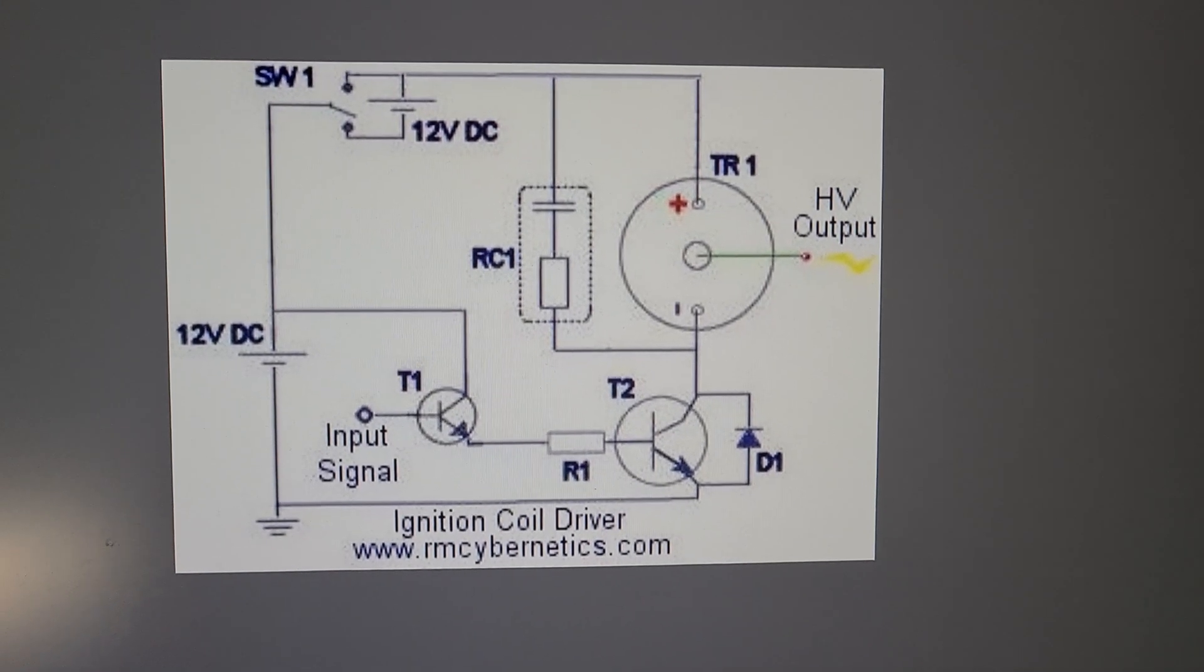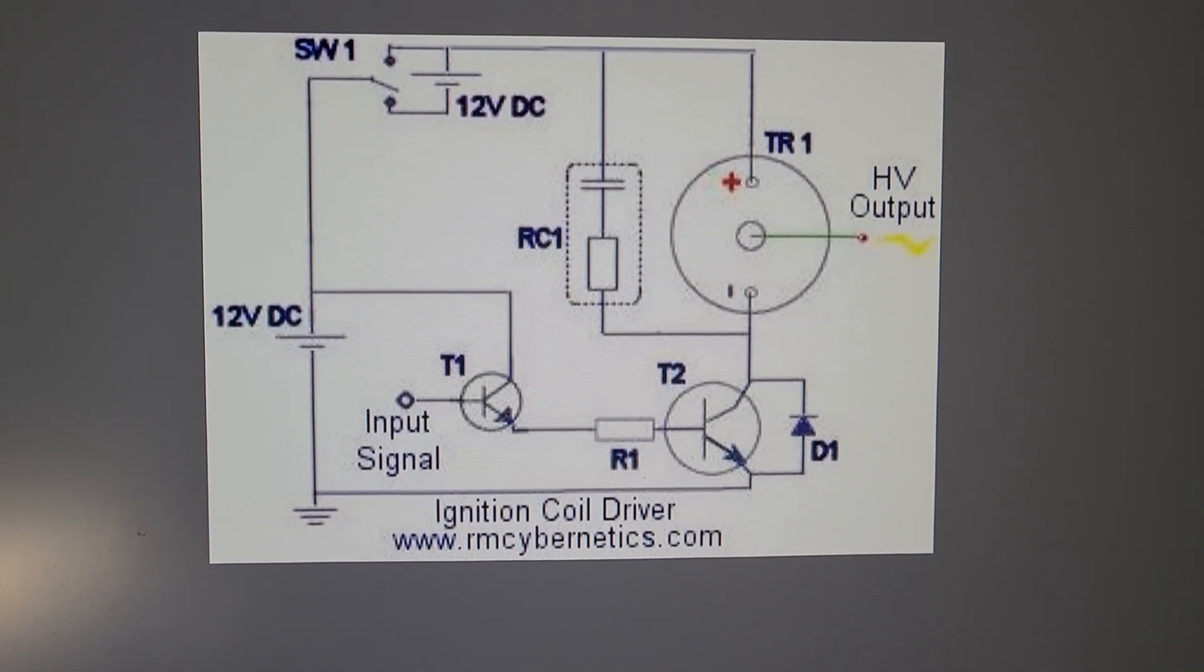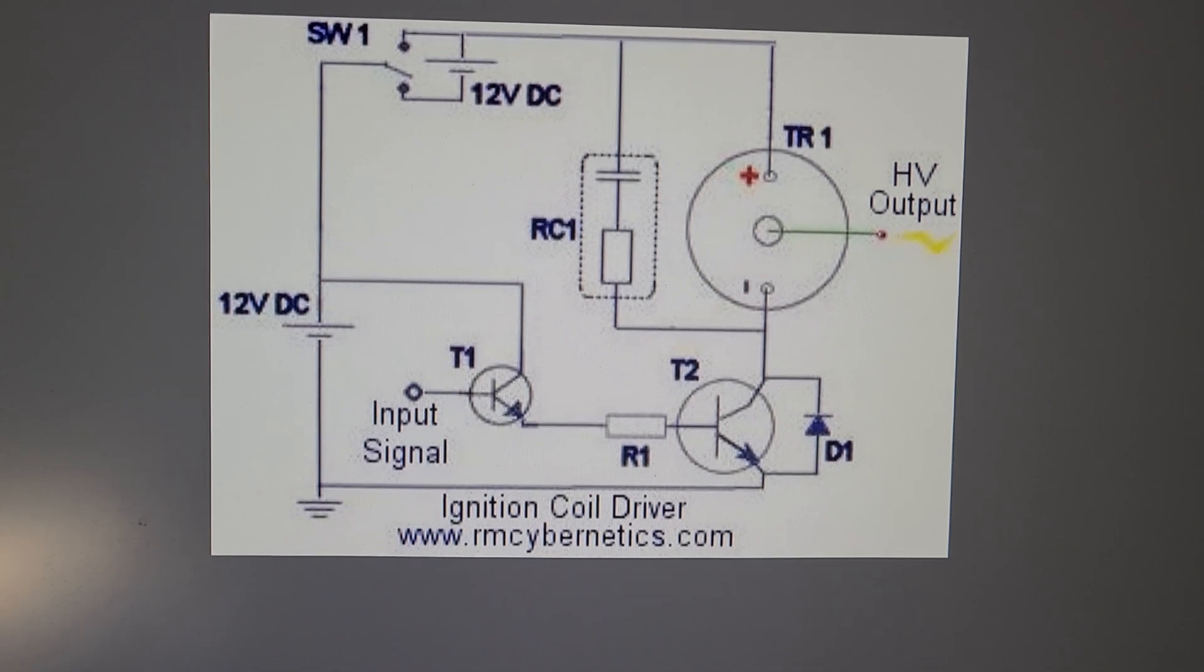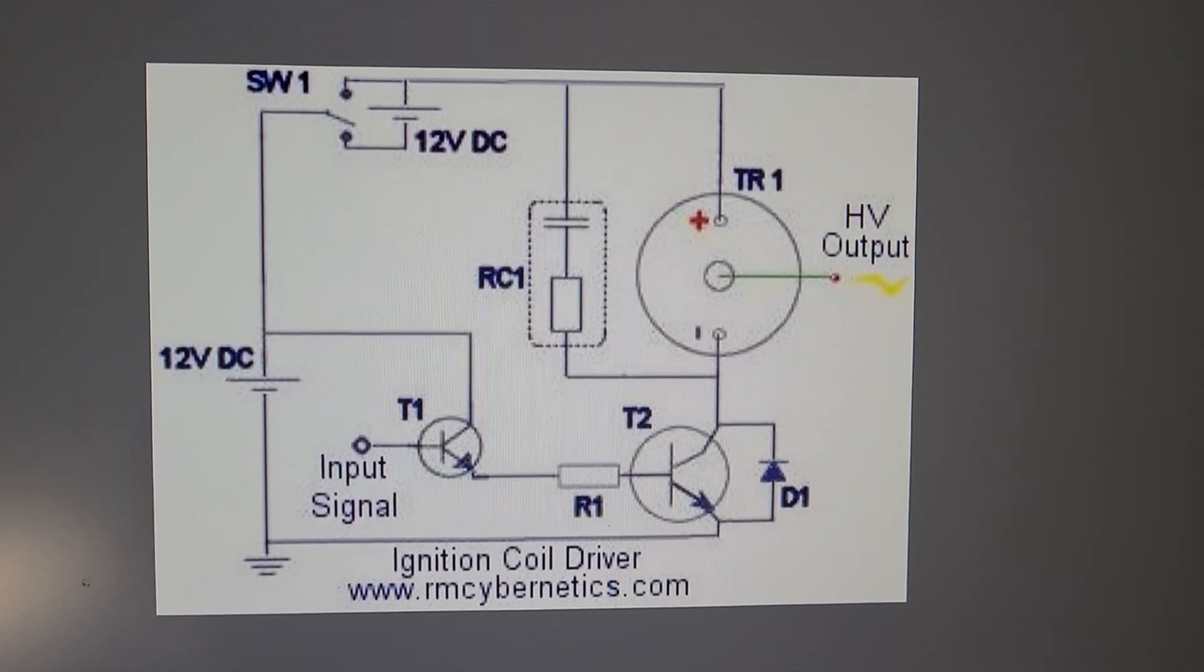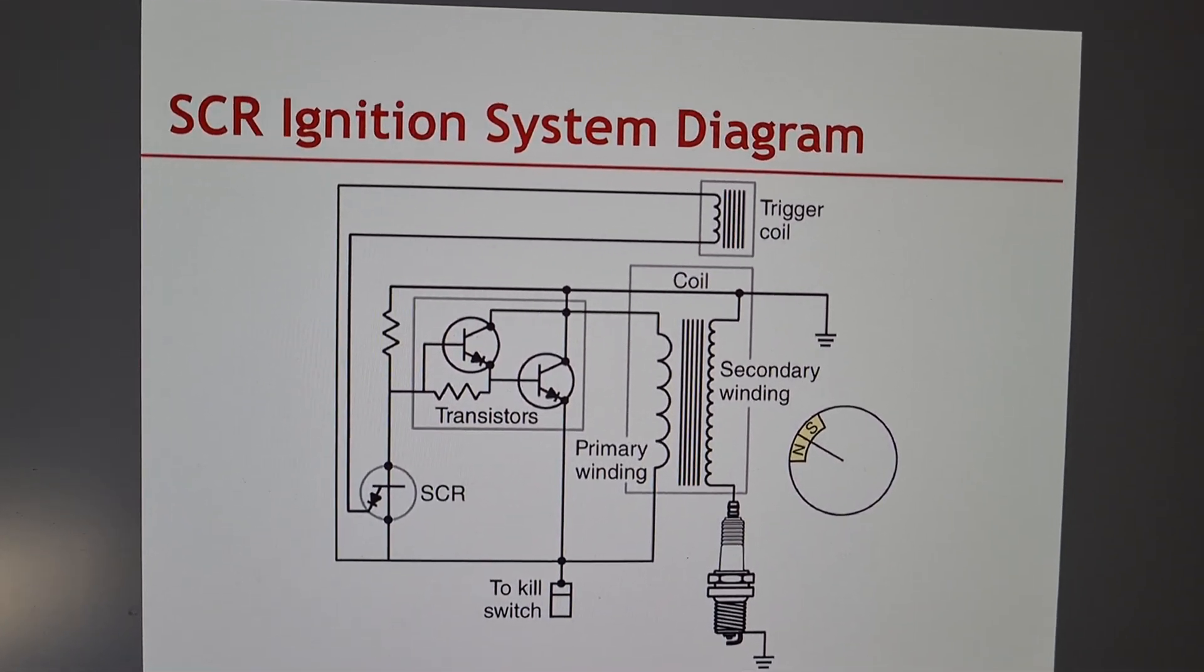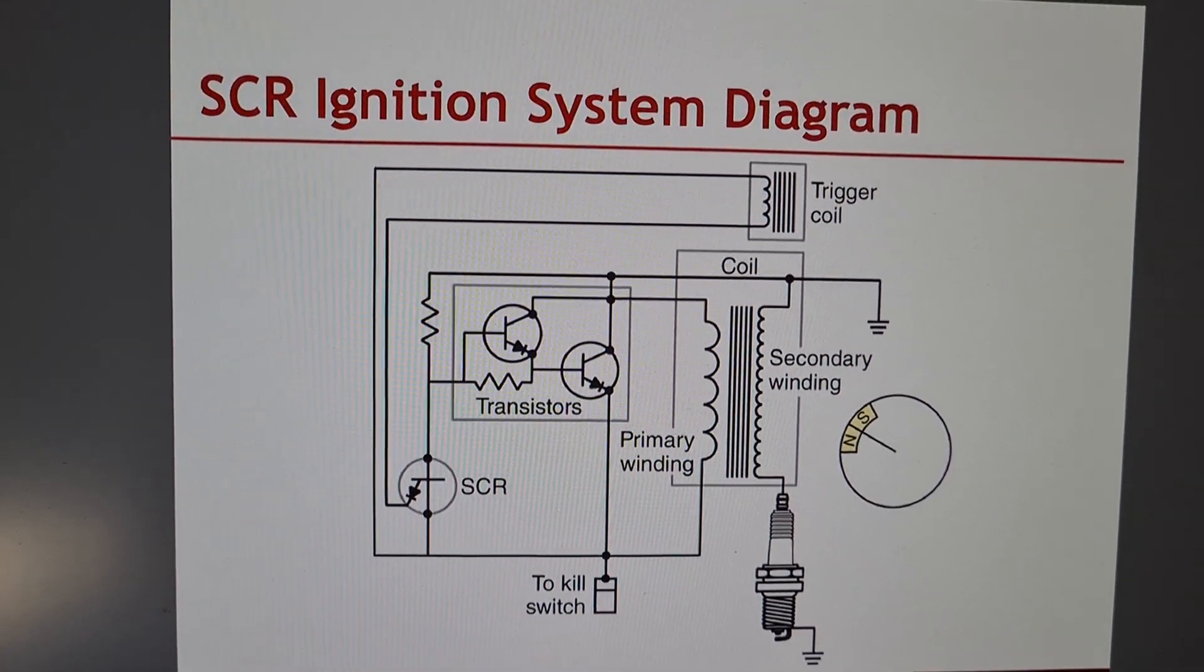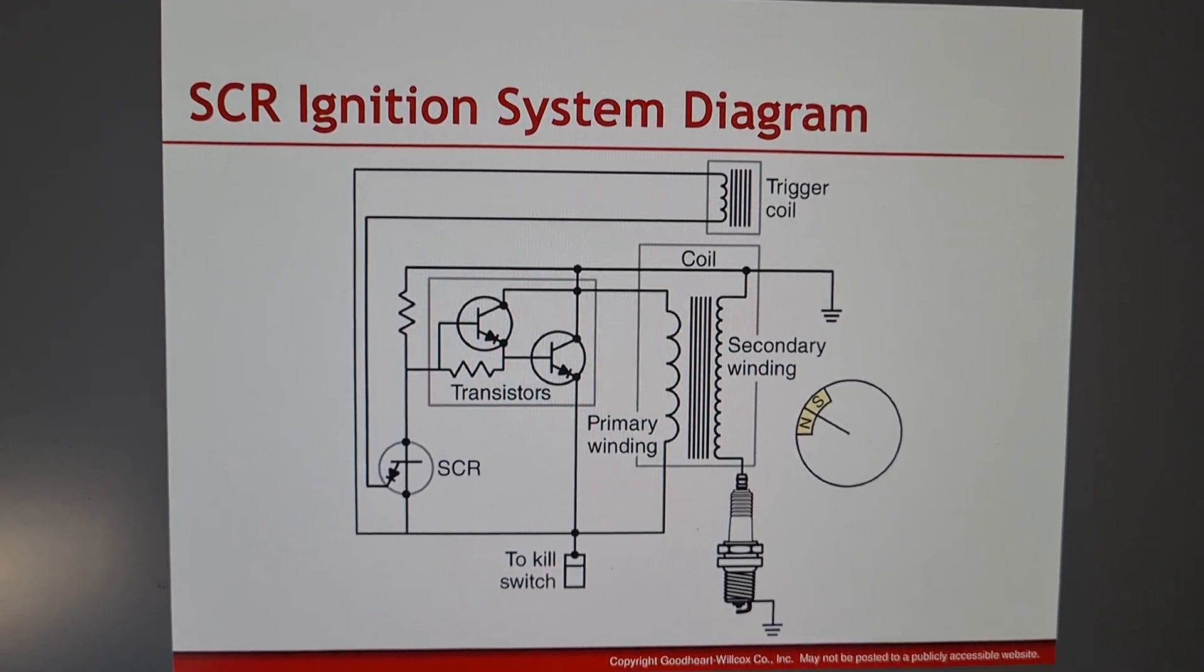And here I'll just point out a couple of schematics that are very similar, and these are actually used to drive the coils. So this is one - you can see the two transistors - and this is another. Now obviously mine didn't use the SCR or anything like that, but you might get a better idea of what's happening with these two schematics.